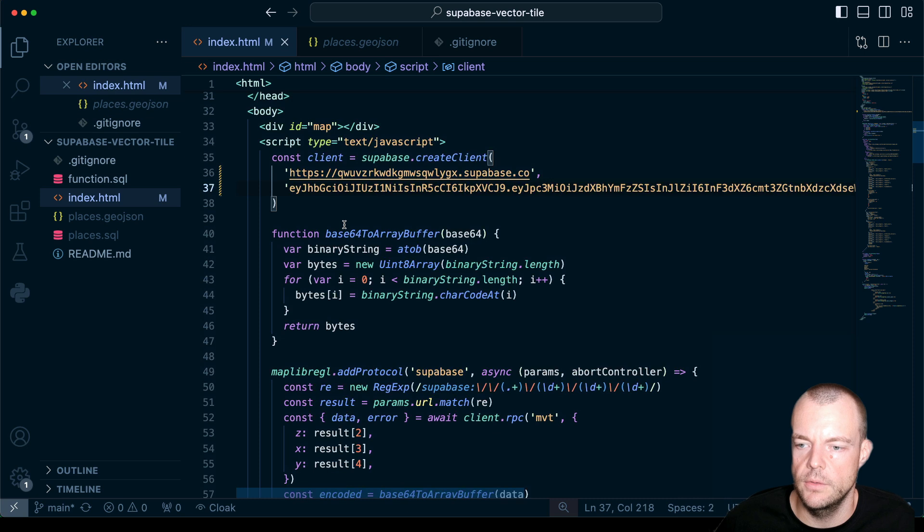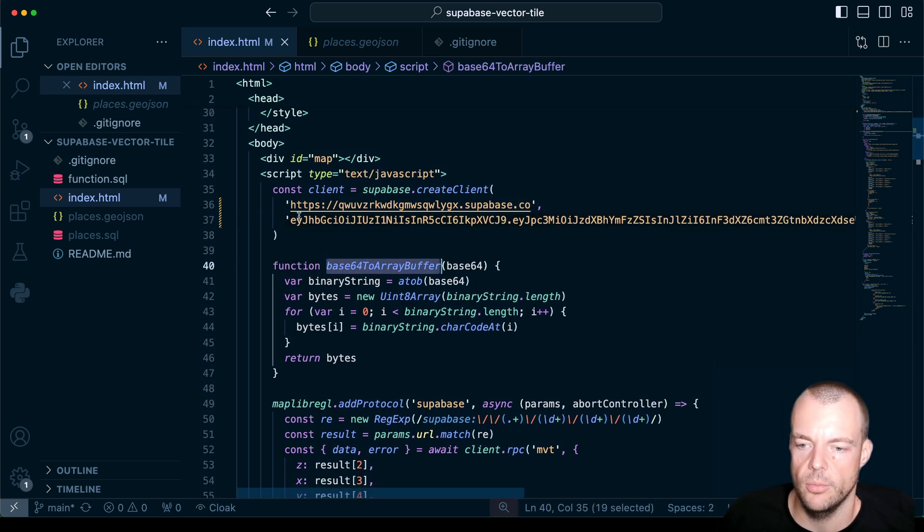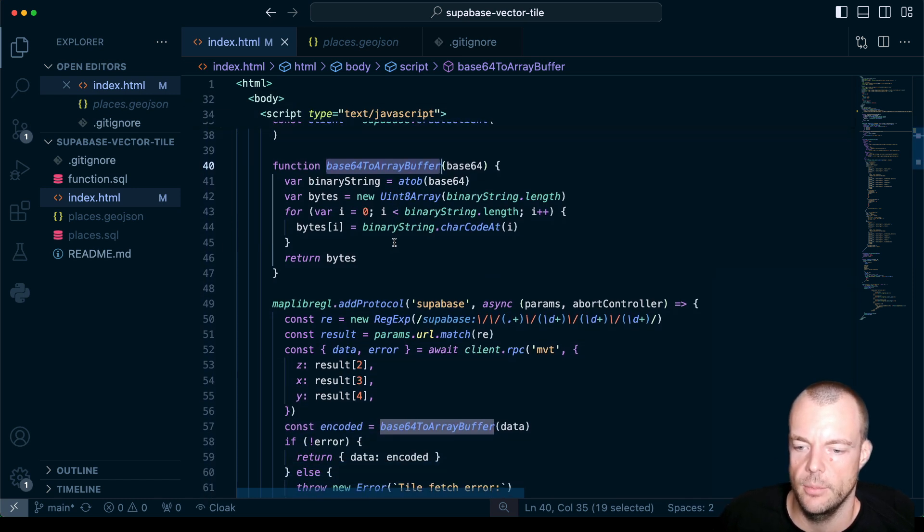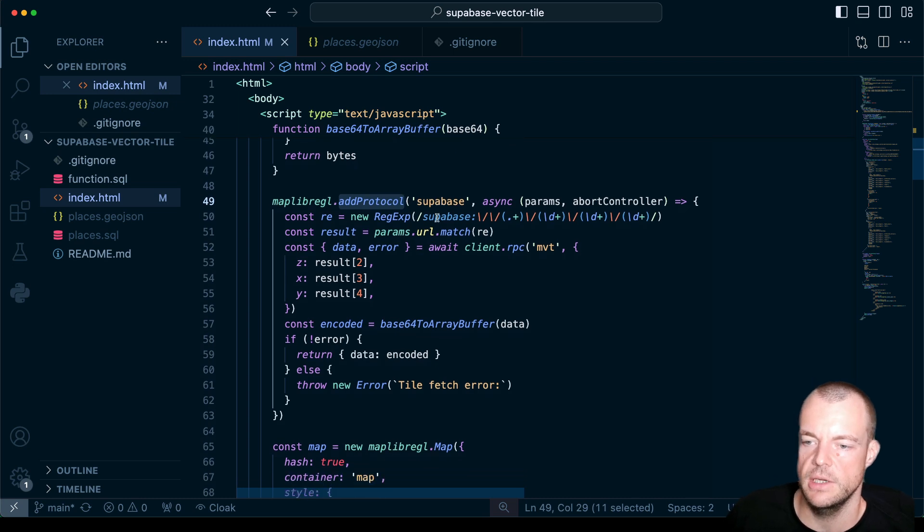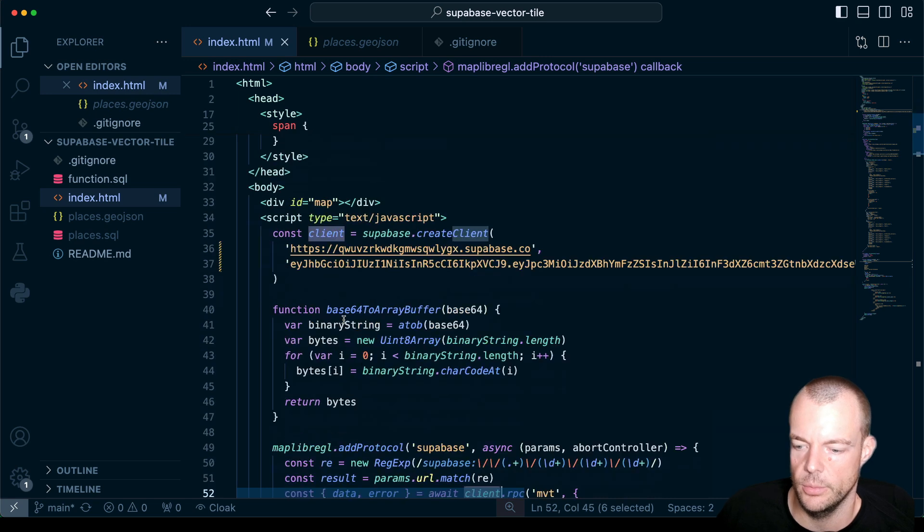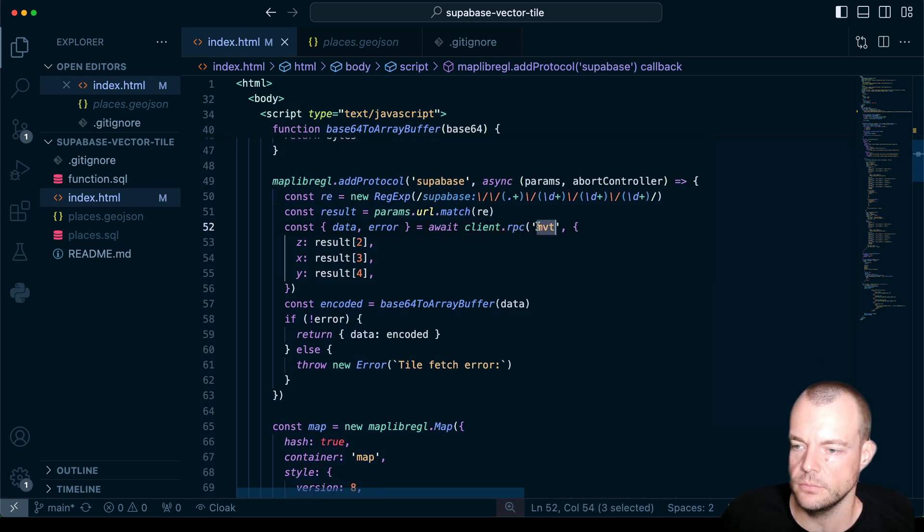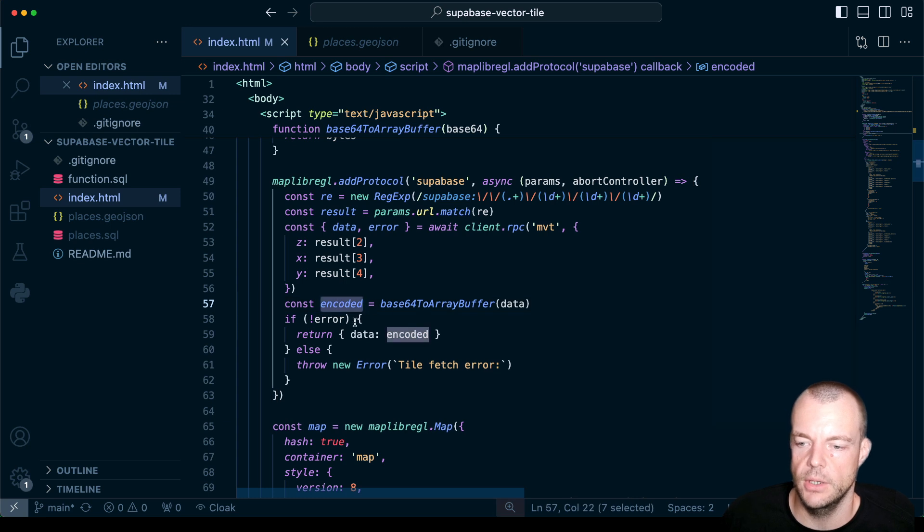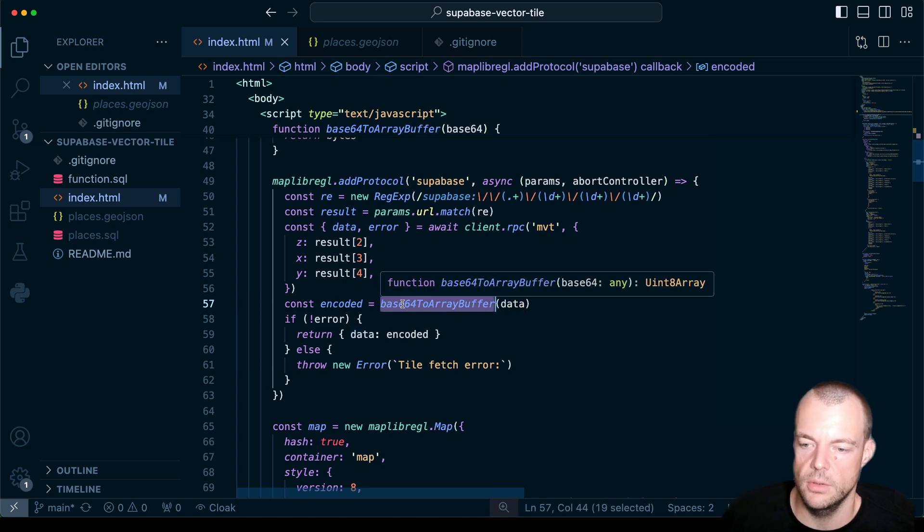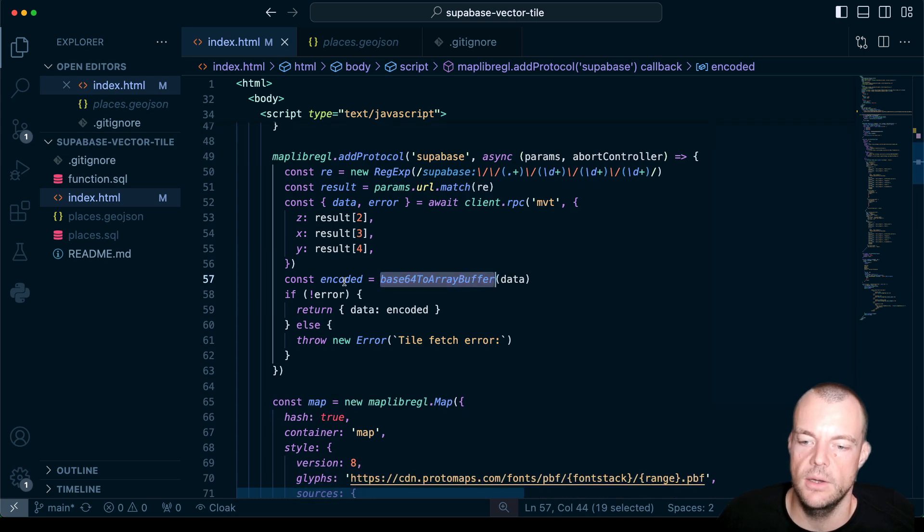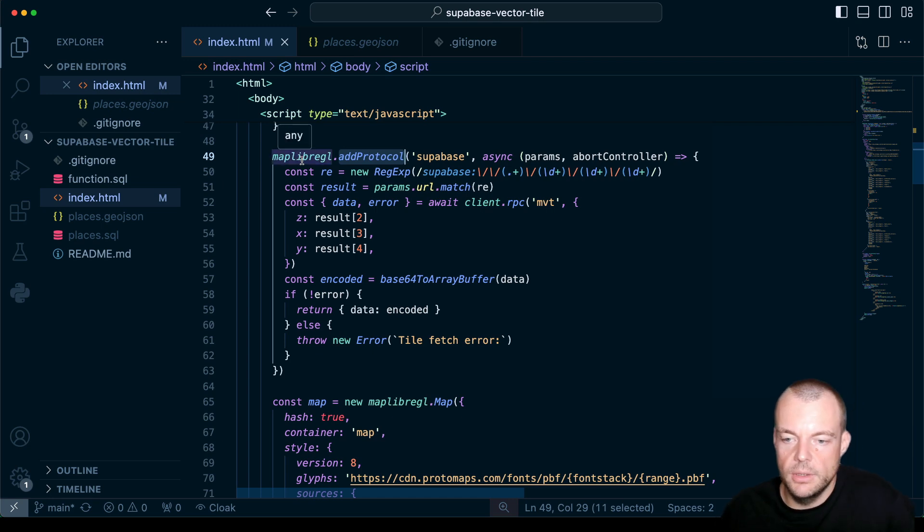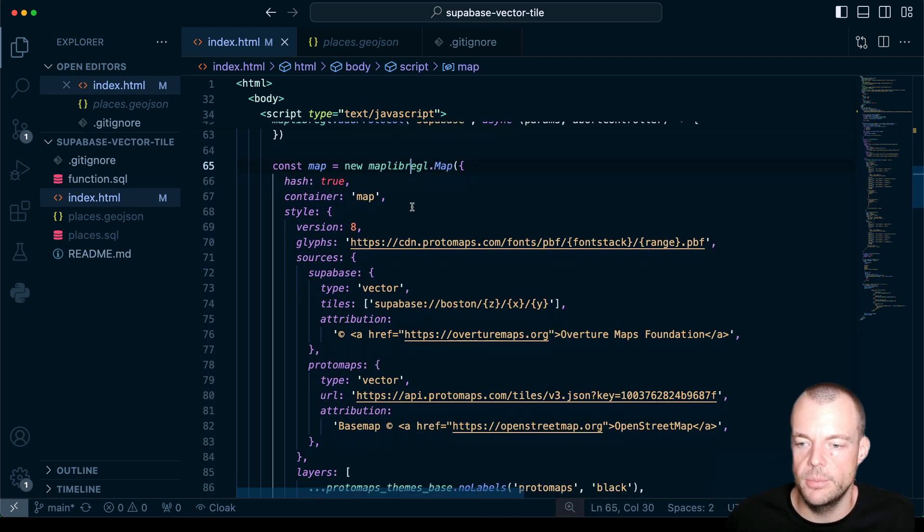And so what you can see here is we have some methods to turn our base64 to array buffer. So there's some helper methods. And then the way we're doing this here is actually we're just using the Supabase.js client. So this is our Supabase.js client. Using the RPC Remote Procedure call. And then we're basically adding a MapLibre protocol to encode the data that we're getting back from our RPC method into a base64. So from base64 string into an array buffer. And then the array buffer is what we return as data to our MapLibre engine.